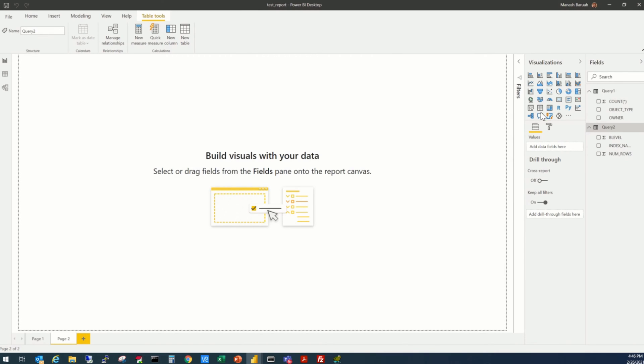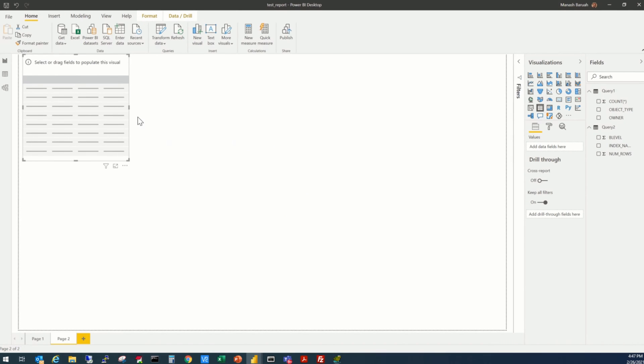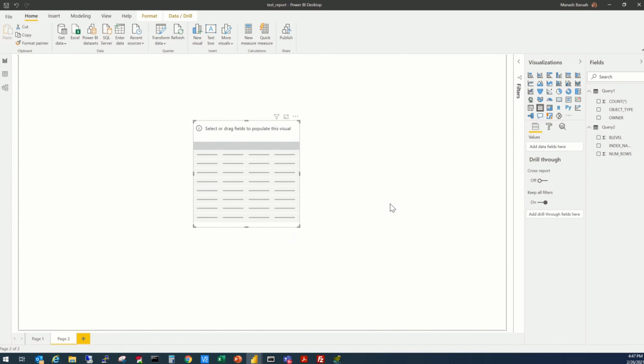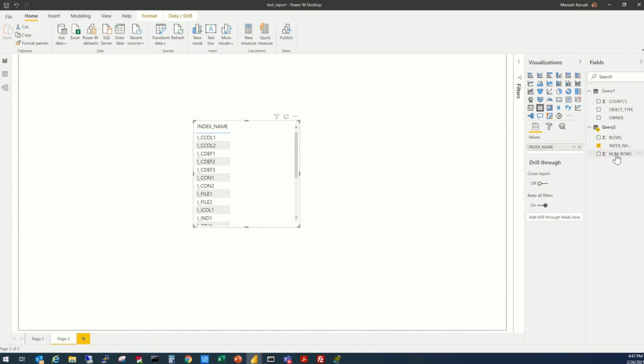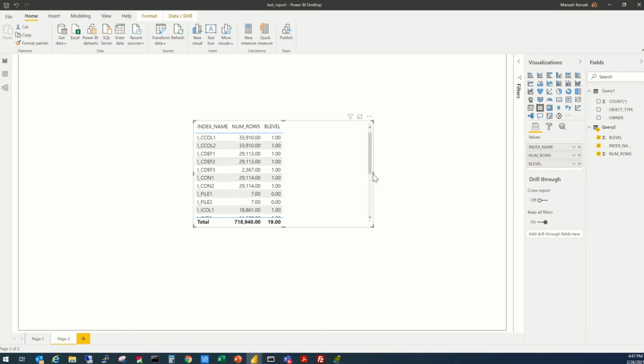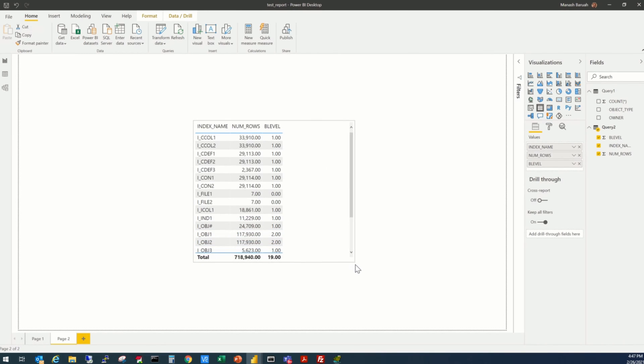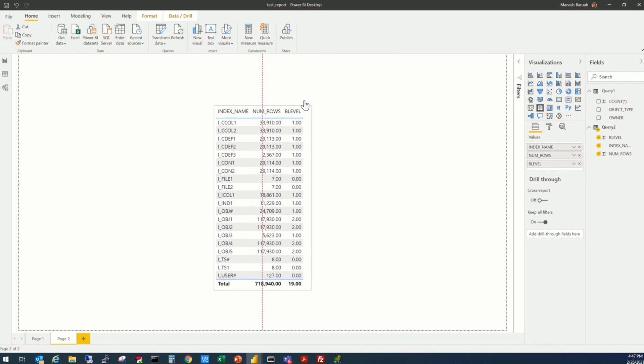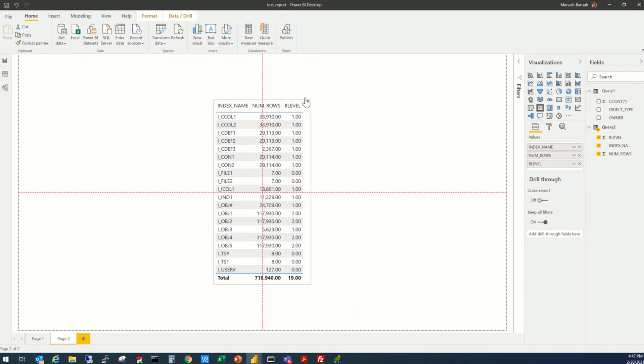Here we'll select a visualization as per our requirement. So that will be a table, click, the table appears here. We'll put the index name, number of rows, and the B level. So this has only 20 rows here. As we filtered out the others and selected only 20 rows.